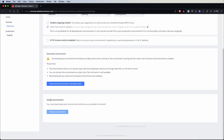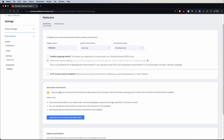There is also a section called Delete Environment, but to delete this environment entirely, you need to first deactivate it. And here is a warning message, so let's read it. Deactivating your environment will destroy all data and services running on this environment, leaving only the code in the git branch and environment variables.